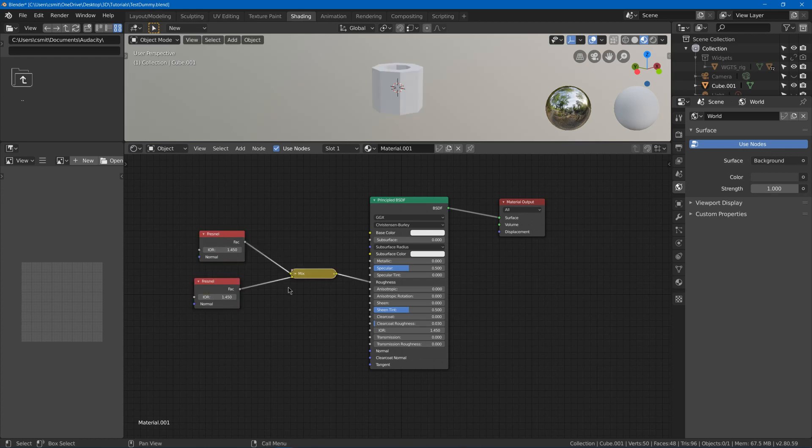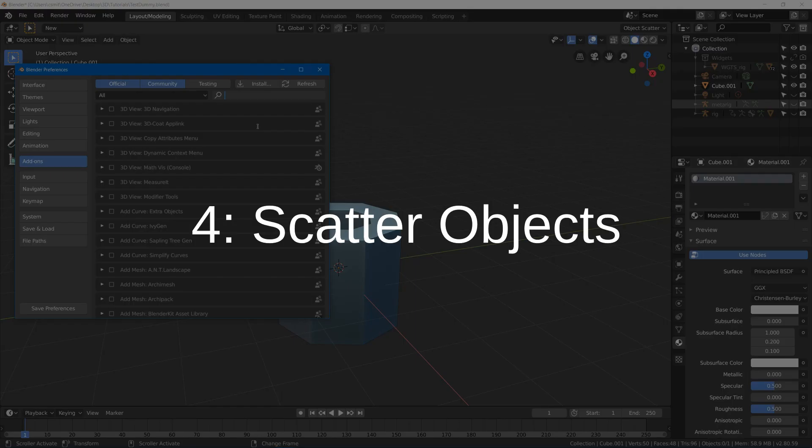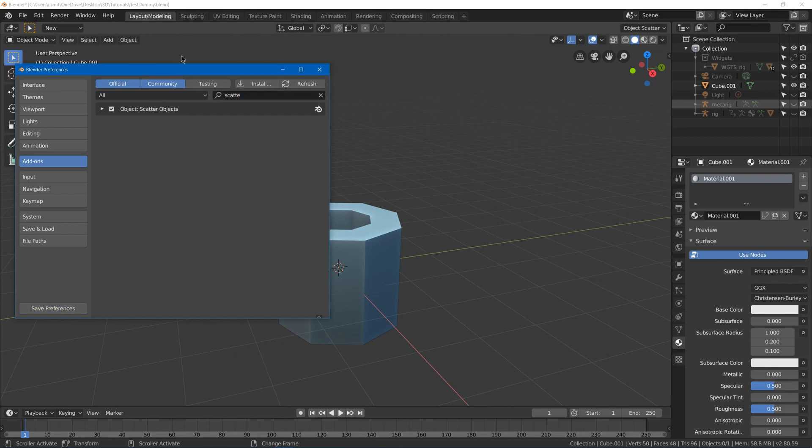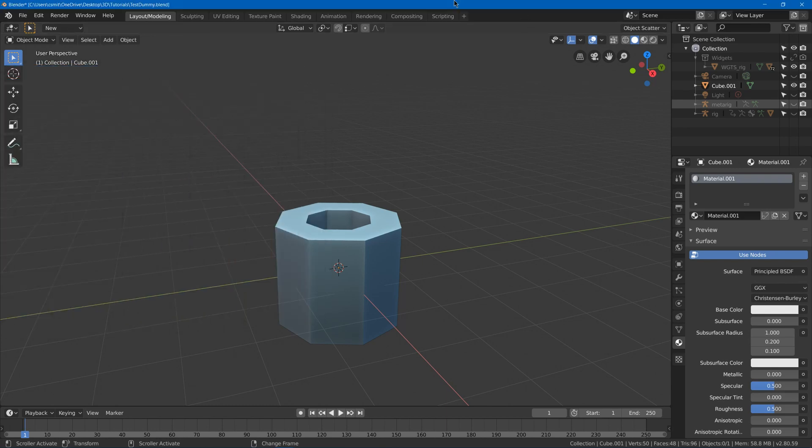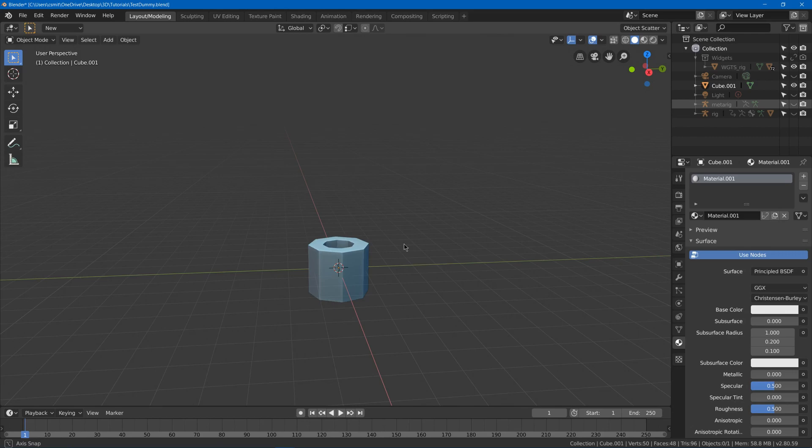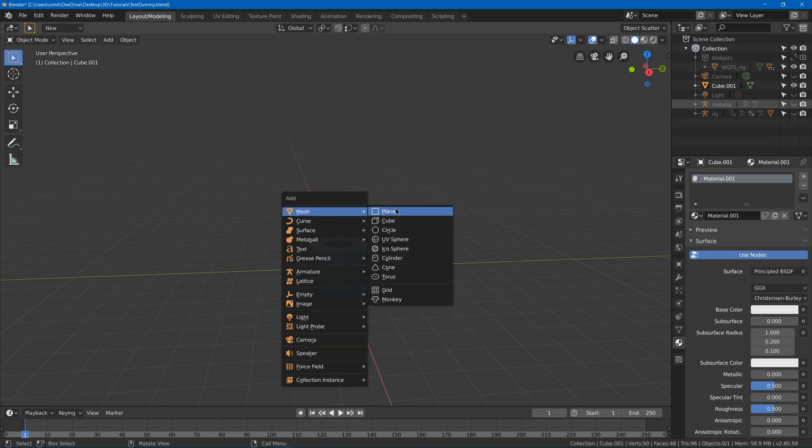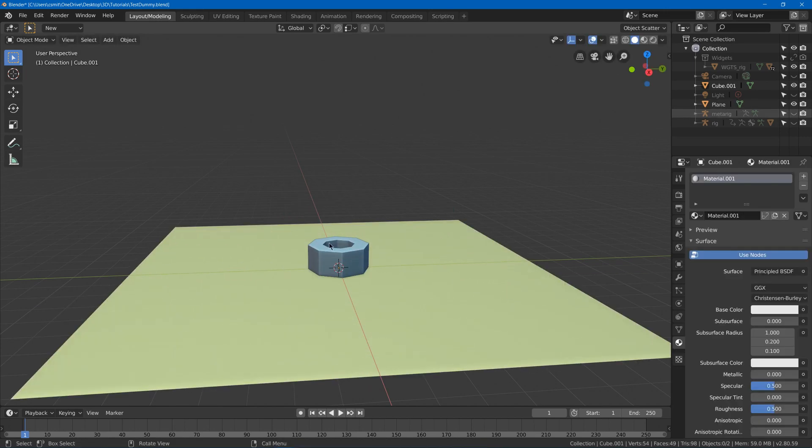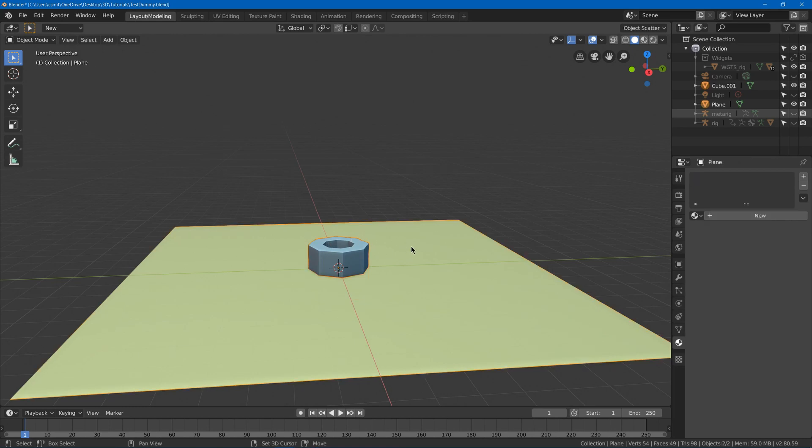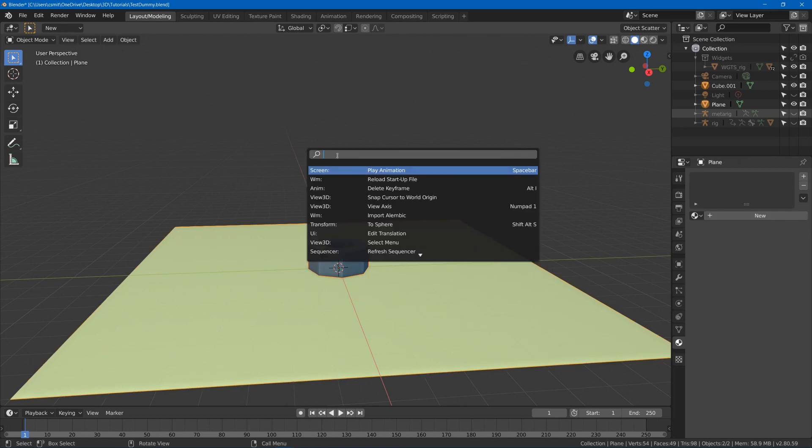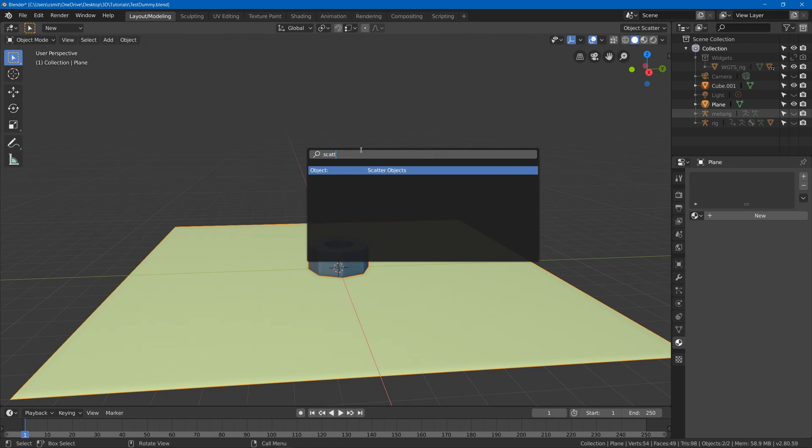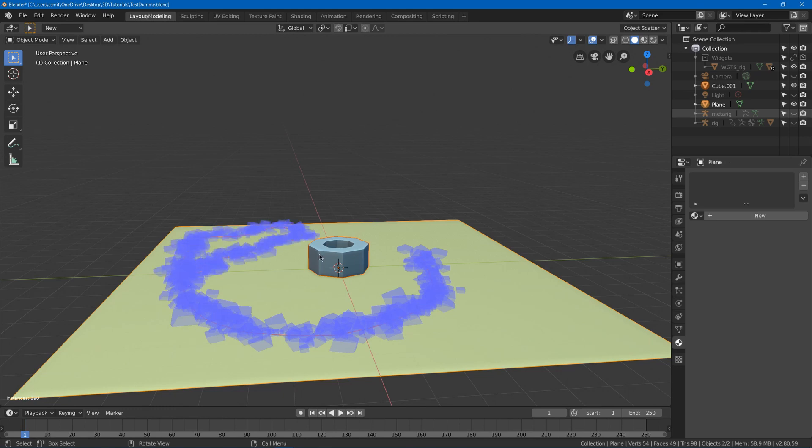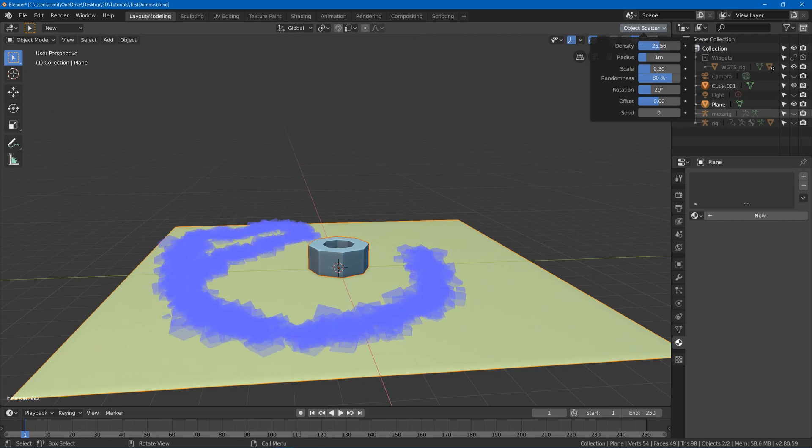Number four is our Scatter Objects add-on. Just enable it and save preferences. And I went into further depth in a previous video up there in the corner, but as a brief breakdown, I could add say a plane and select this, Shift select this, and hit F3 to search for Scatter Objects. And now I can draw a line and it'll scatter these cylinder shapes onto my plane.